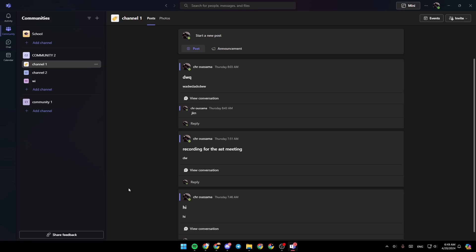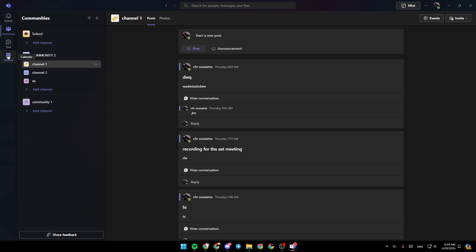As you can see, I'm right now in Microsoft Teams, and this is how the homepage looks like. On the left side of your screen, you'll find all of the sections: the activities section, community, chat, and lastly the calendar.